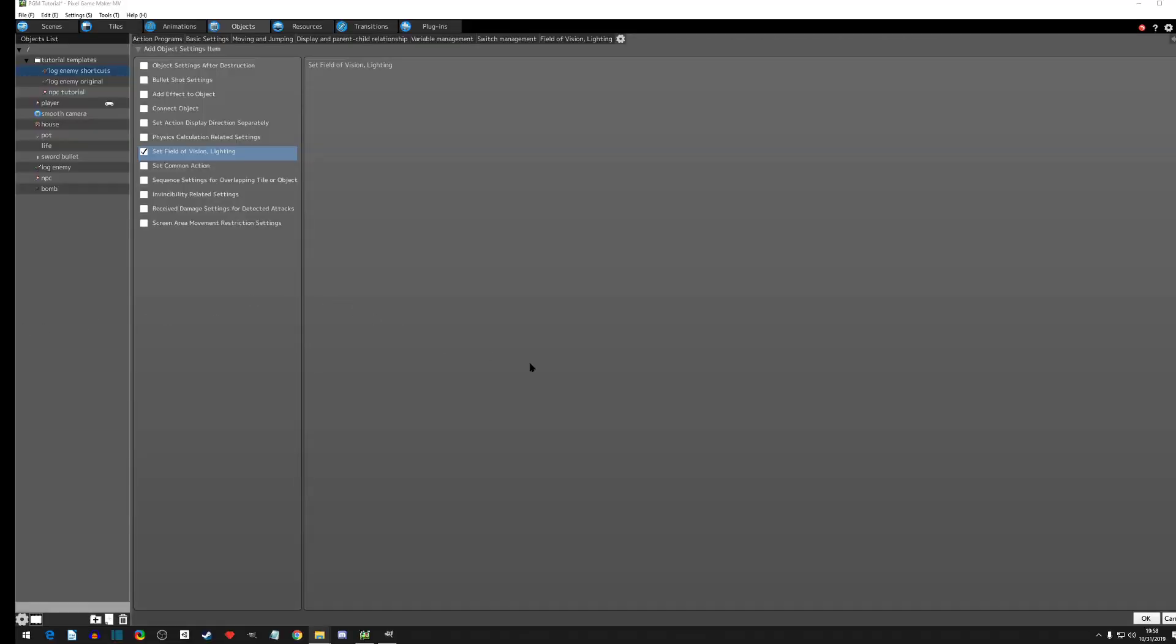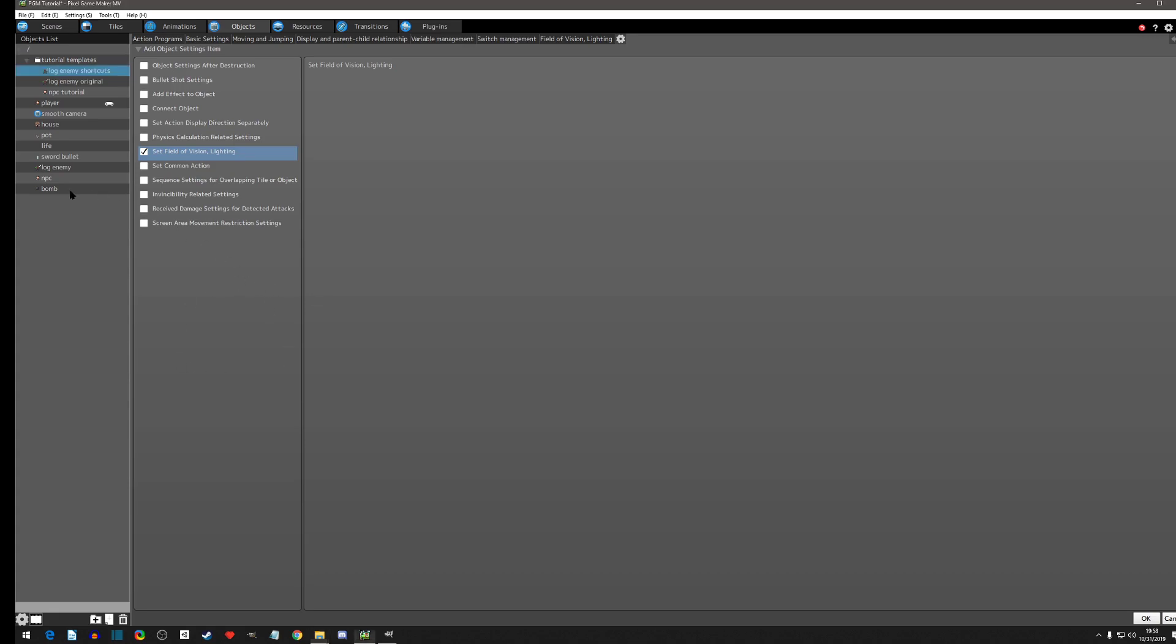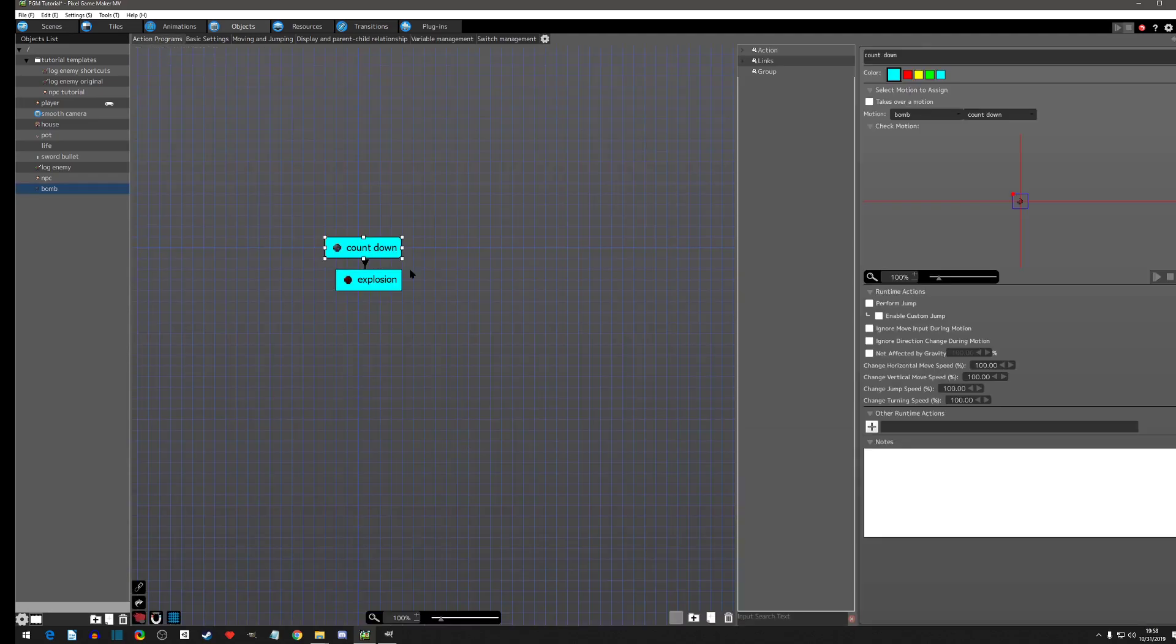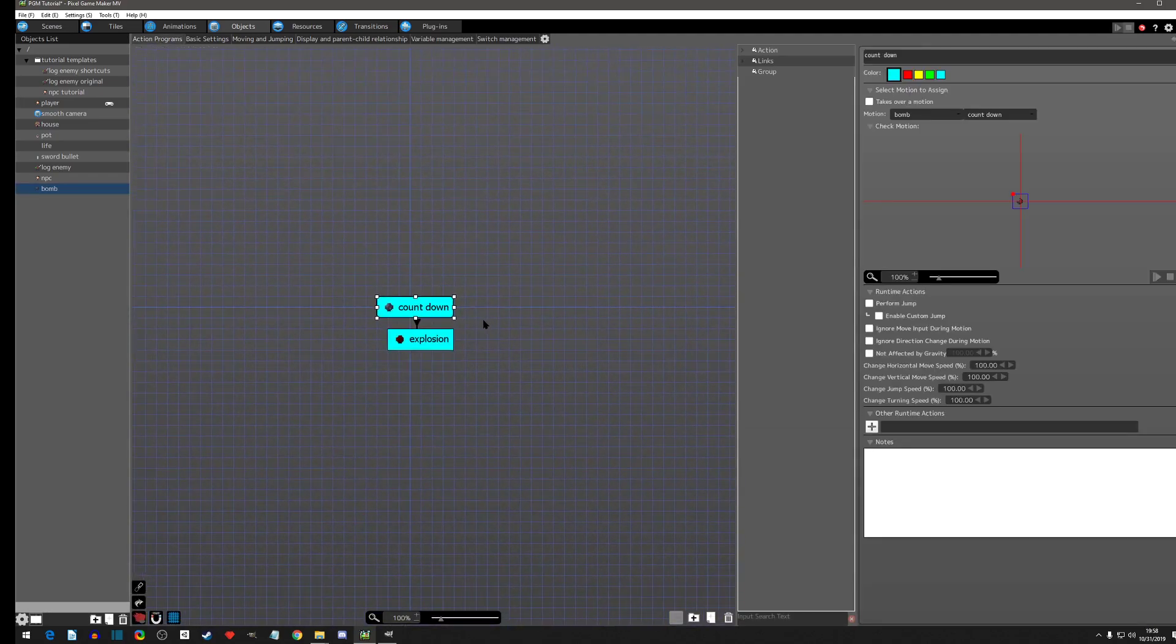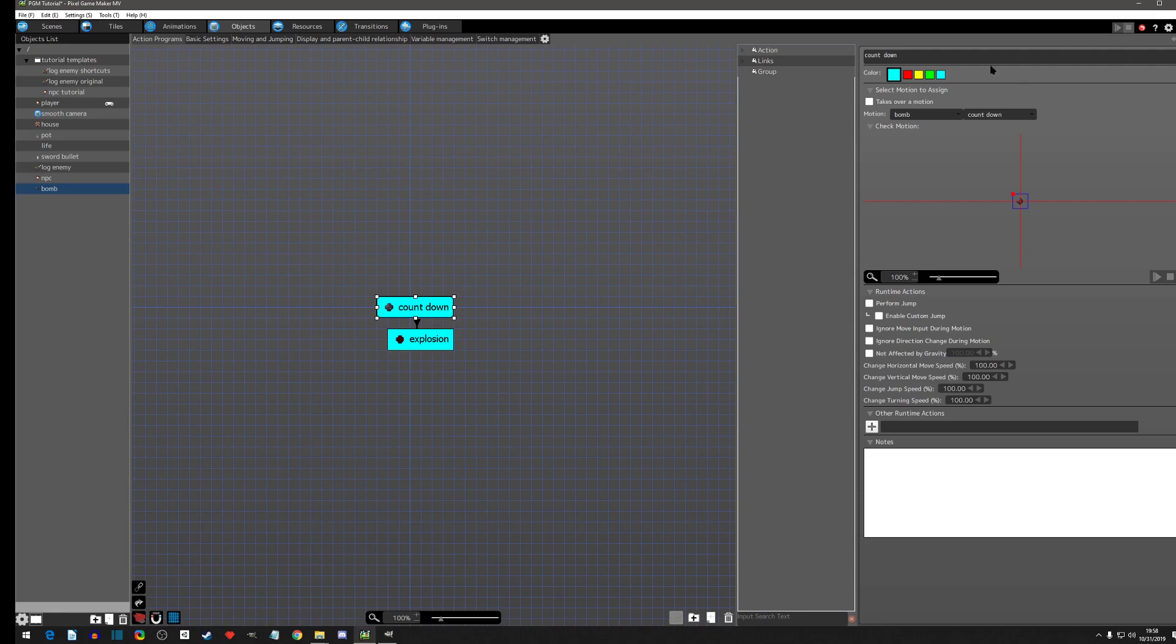Alright, yet another Pixel Game Maker tutorial. We are going to go right off where we left last time. We had just imported our bomb if you remember, and now we are going to add it into our scene.